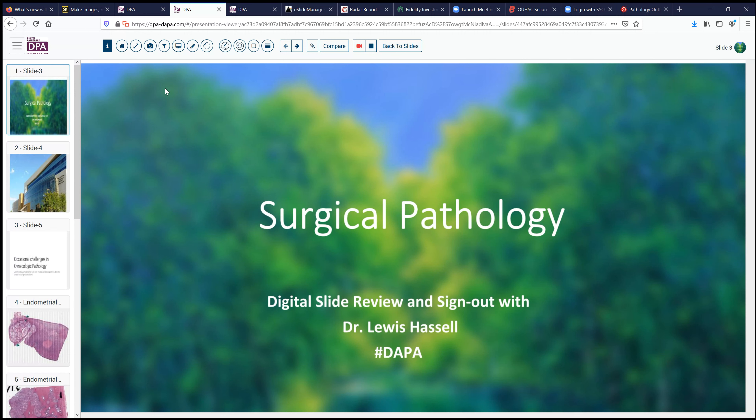Hello. Welcome to another session of Digital Slide Review and Sign Out. I'm Dr. Lewis Hussle, coming to you courtesy of the Digital Anatomic Pathology Academy, a joint venture with the Digital Pathology Association and PATH Presenter. My time is supported by the University of Oklahoma Health Sciences Center, and our cases often come from the Stevenson Oklahoma Cancer Center, an NIH-designated cancer center.